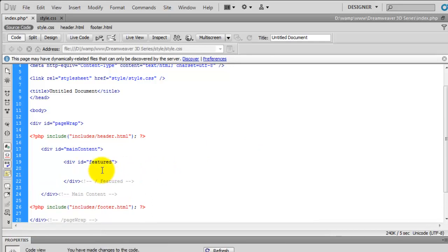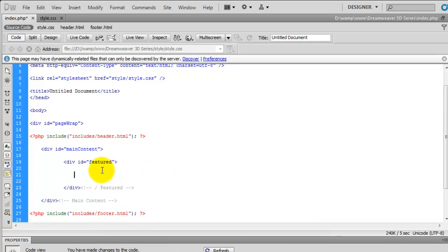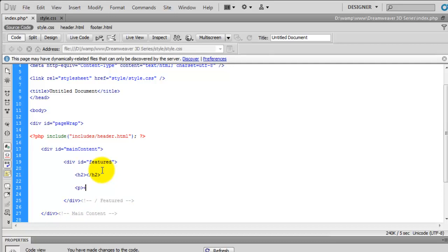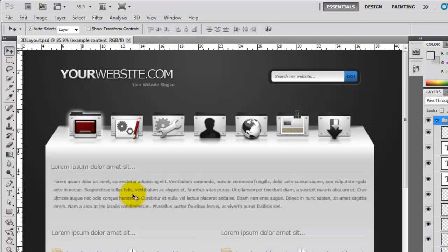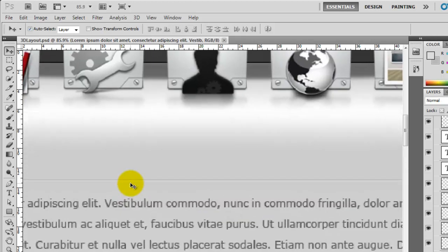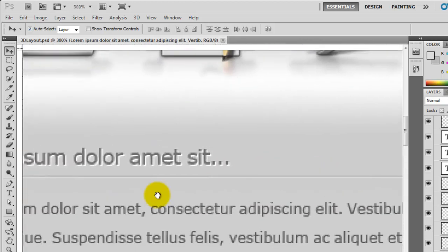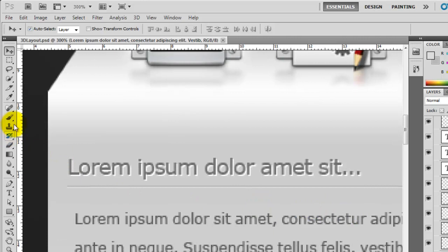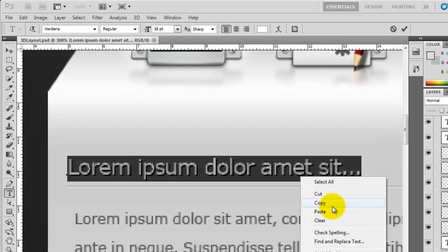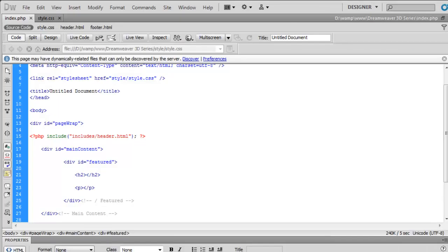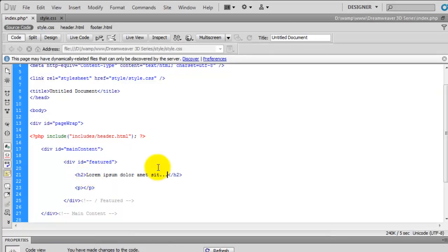Inside of the featured div we're going to create an H2, close that off, and underneath that we'll create a paragraph and close that off. We just need to go back to Photoshop and grab the text — zooming in, I'm going to use the text tool and copy the text directly out of Photoshop and paste it into our H2. You can put whatever you like here; I'm just copying the actual Photoshop design.